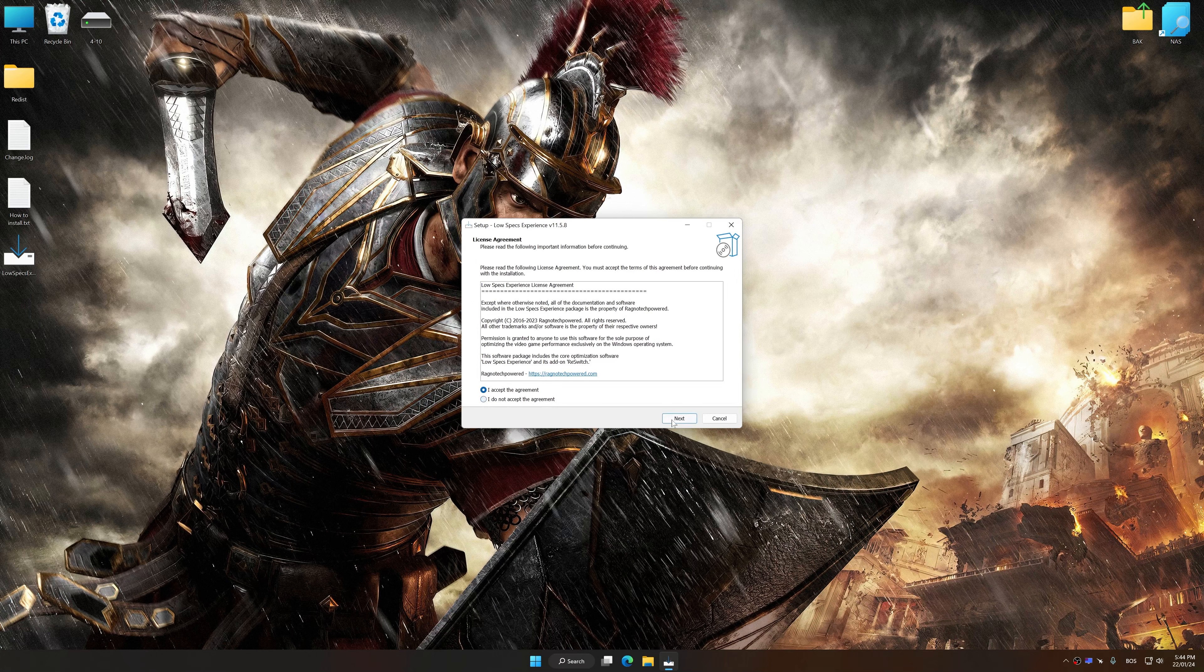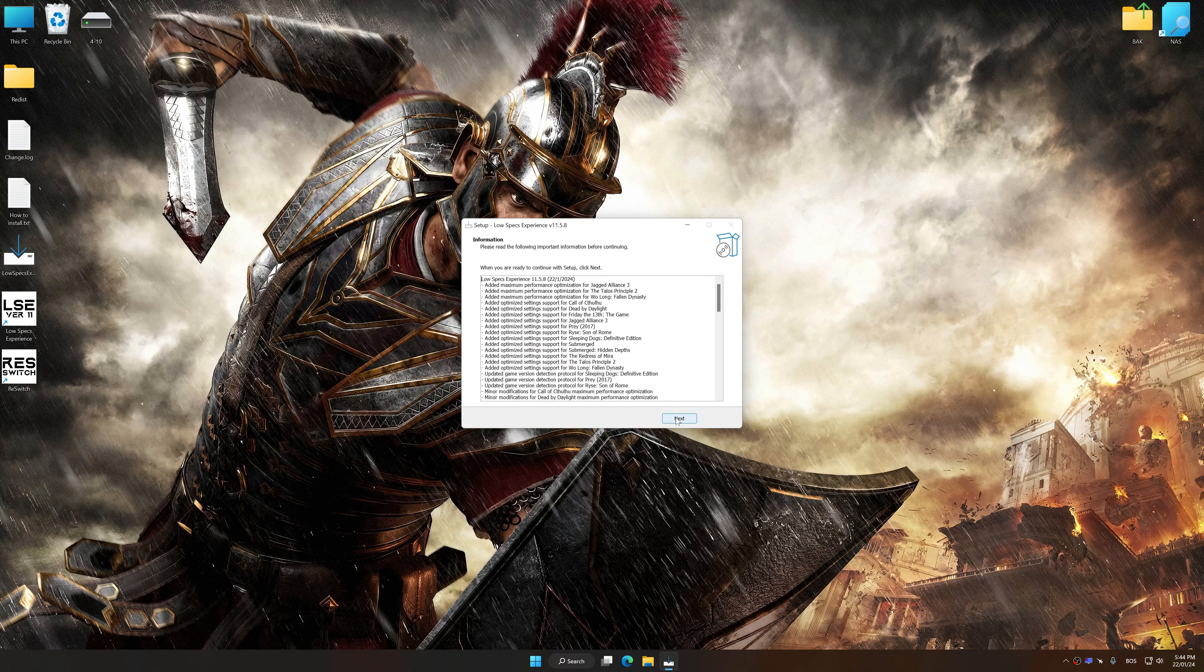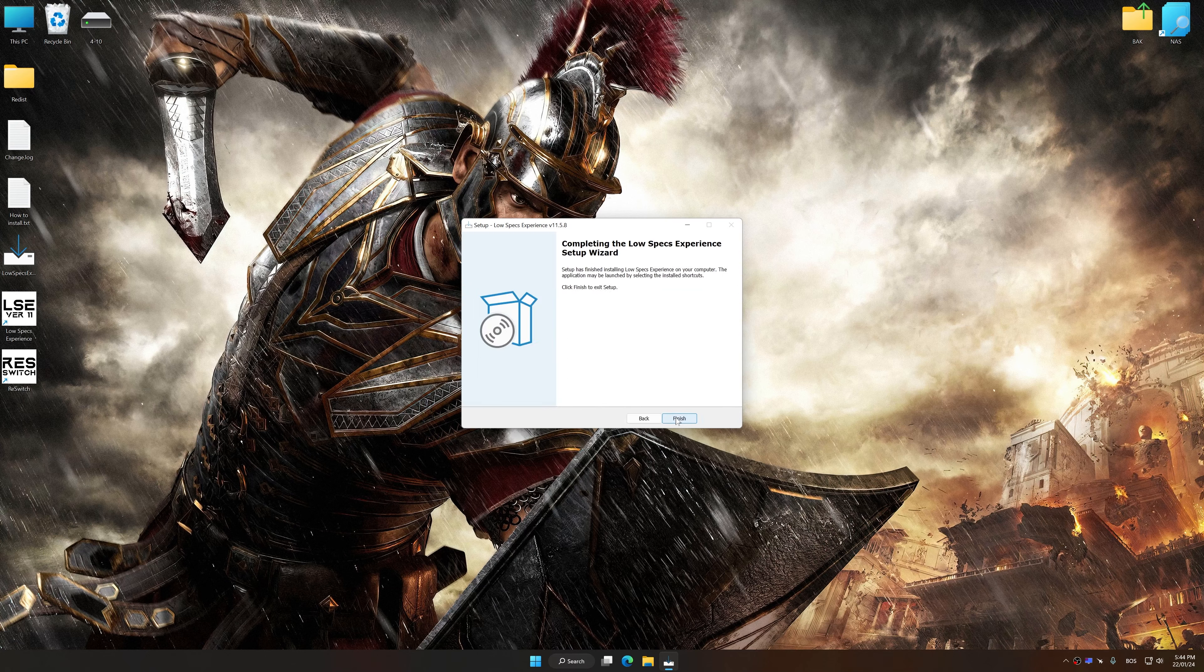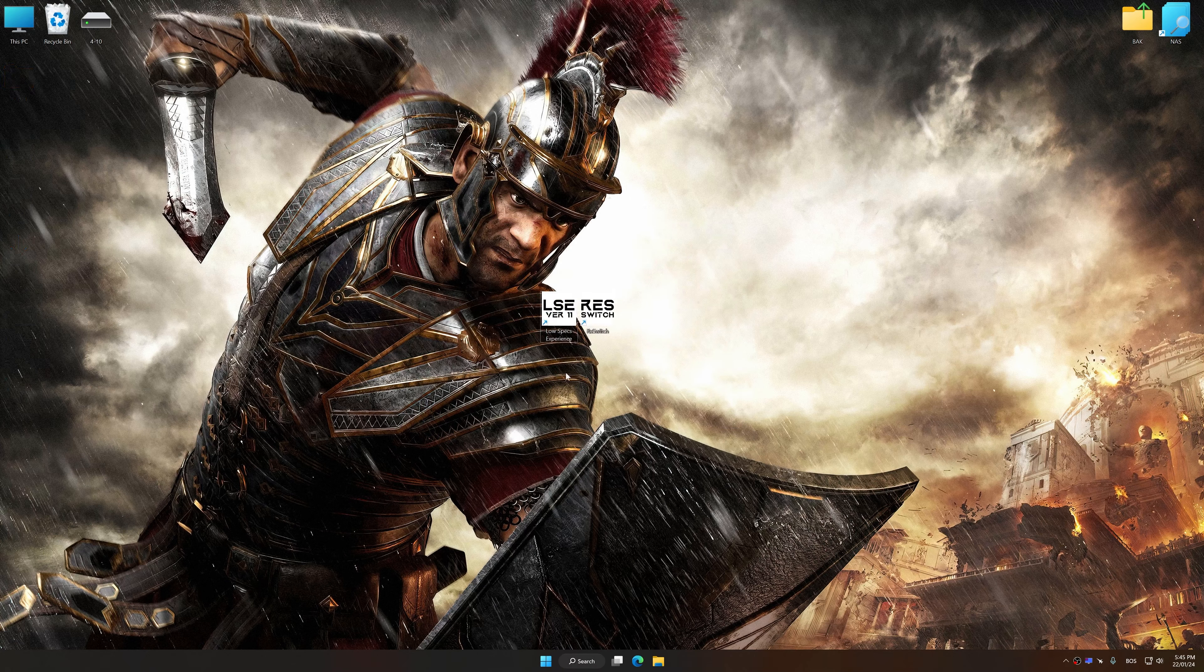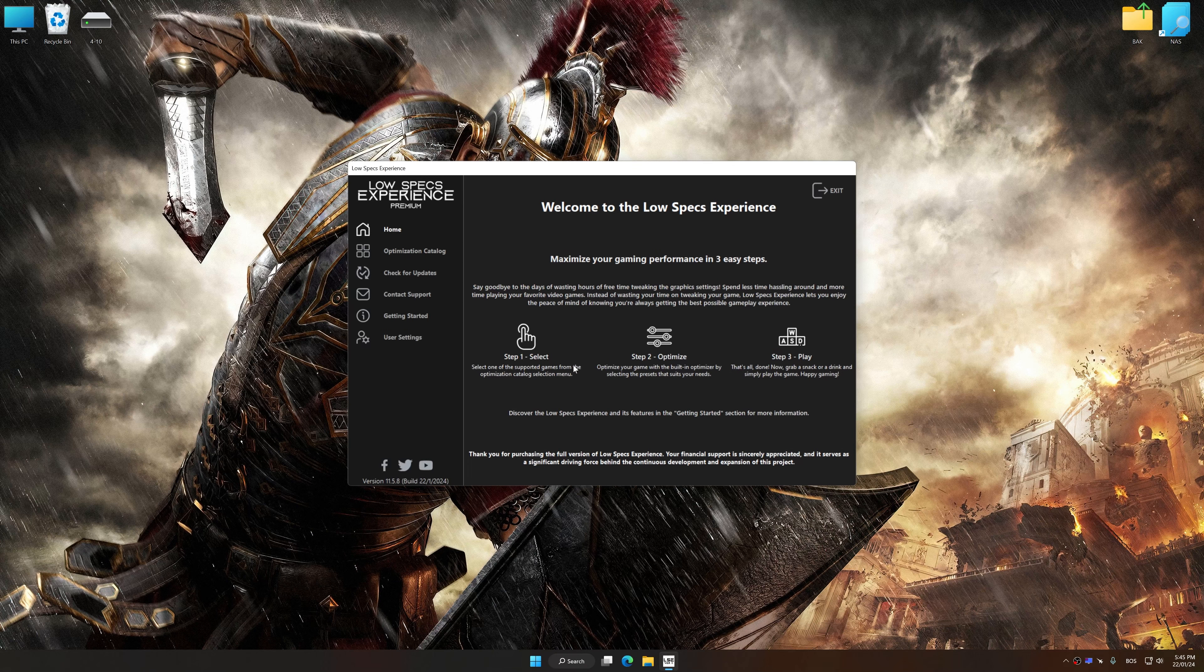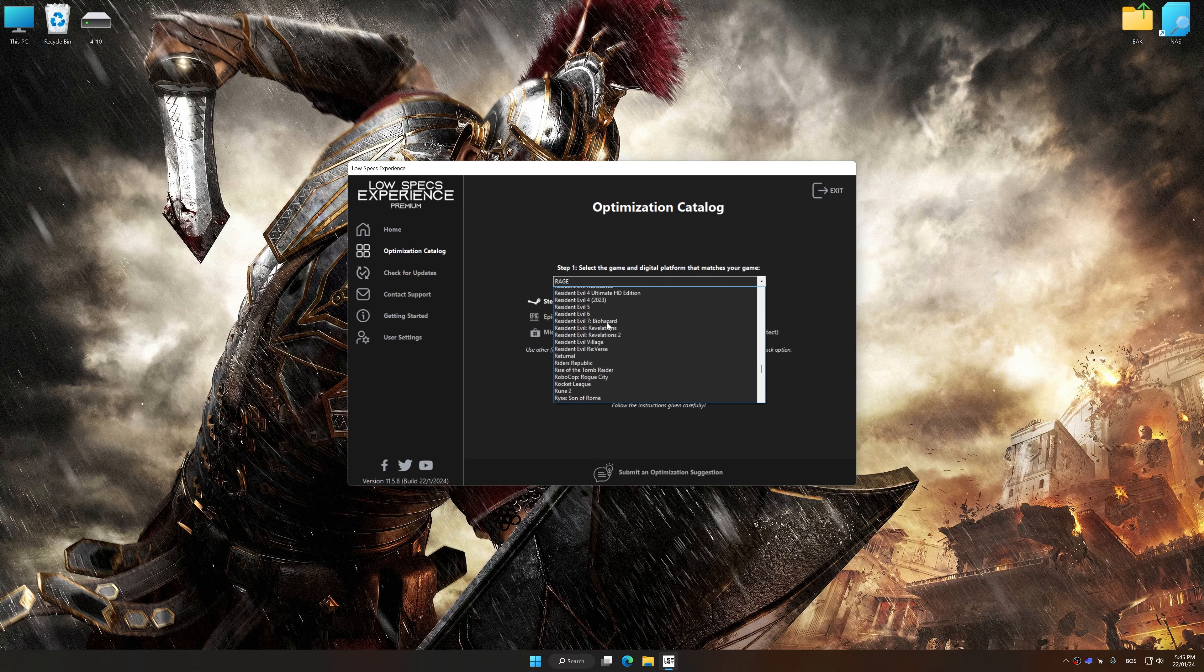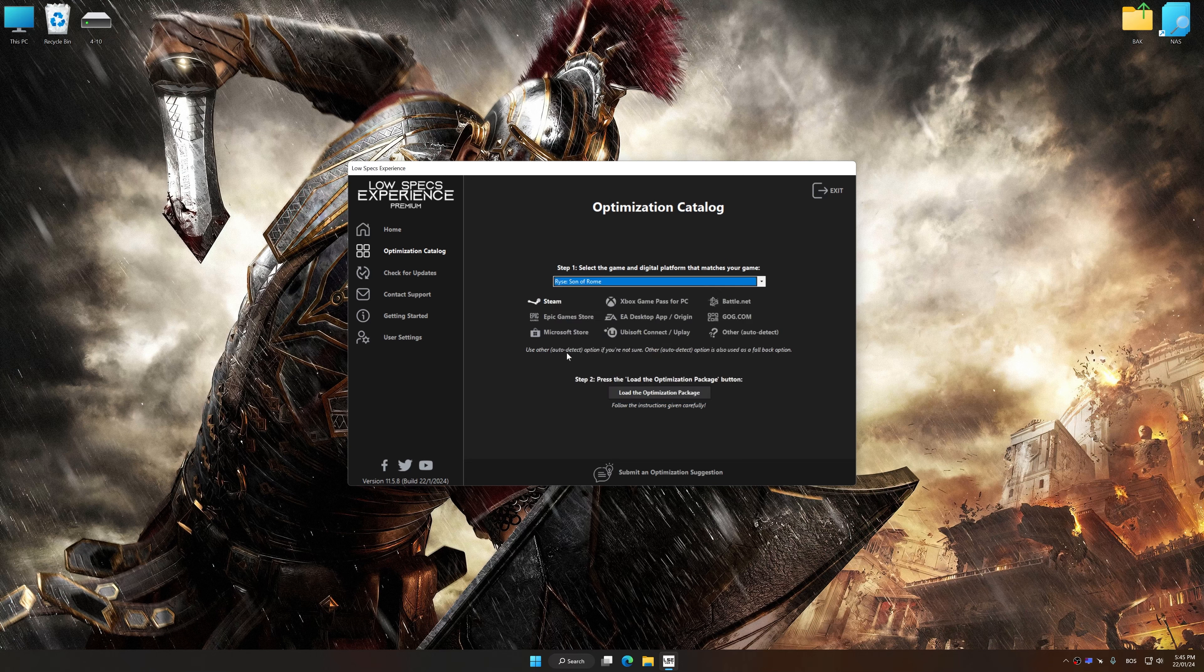So first of all, start the installation process for the Low Specs Experience. Once the installation is complete, start it from the newly created desktop shortcut. Now select the optimization catalog, select the applicable digital platform, and then select Ryse: Son of Rome from this drop-down menu.